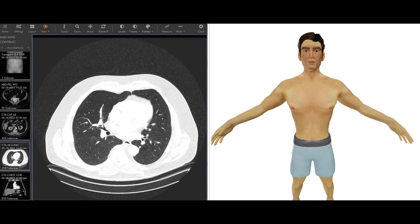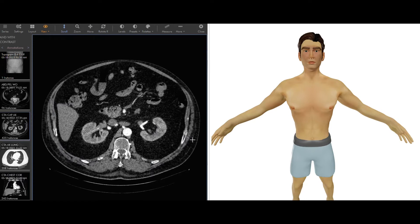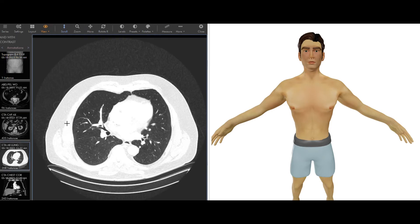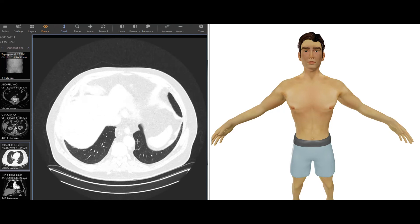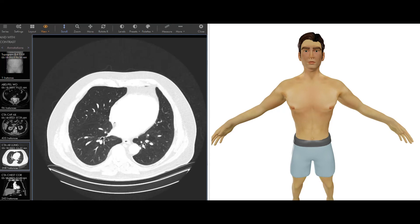This is called a lung window. Instead of showing negative 1000 to 2000, we narrow it to something like negative 700 to negative 200, hitting the lung range. Everything outside that is now white — fat at around negative 100, water at zero, and organs at 30 to 50 all appear white because we're focused on the lung. Now we can see the lung, the airways, things like that. That's what the lung series is doing.